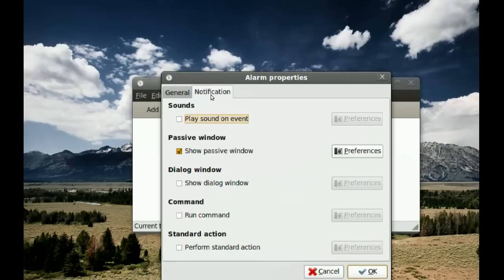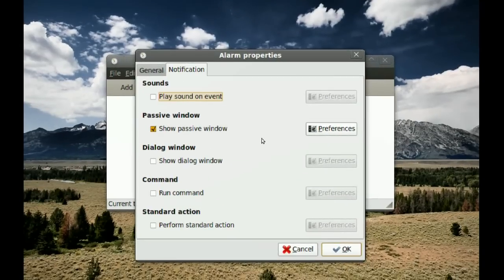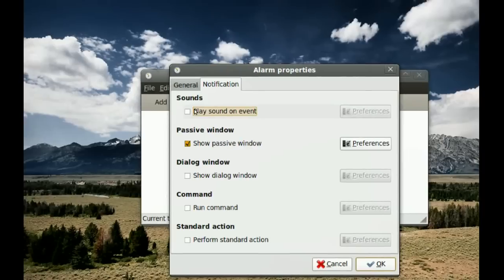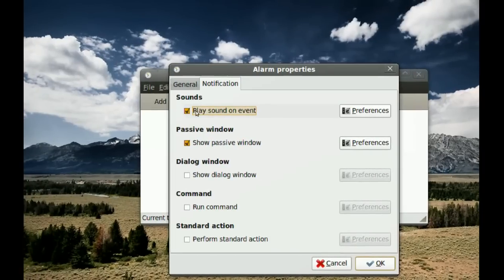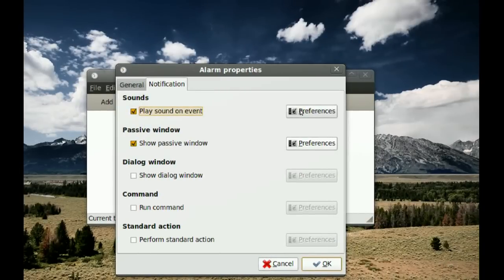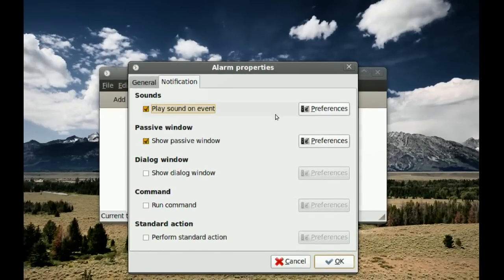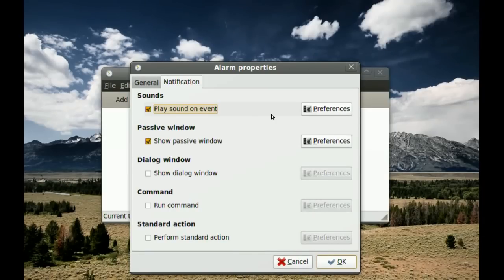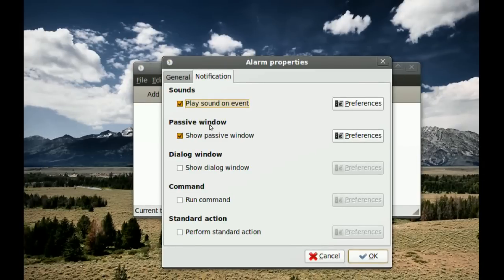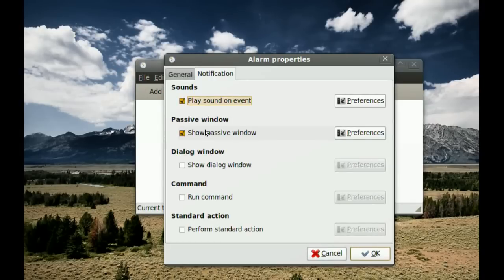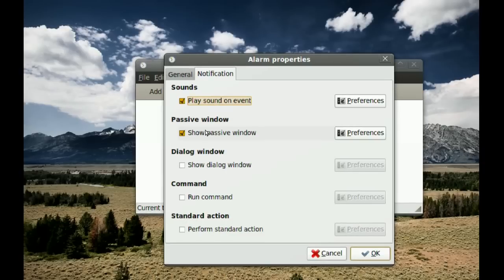Once you've set the schedule, go to Notification. Here you can add a sound — pick your own or leave it at the default. There's also a Passive Window option, which is a small window that pops up to tell you the alarm is going off and reminds you. However, it doesn't give a lot of detail, so if you have many alarms you could get confused.